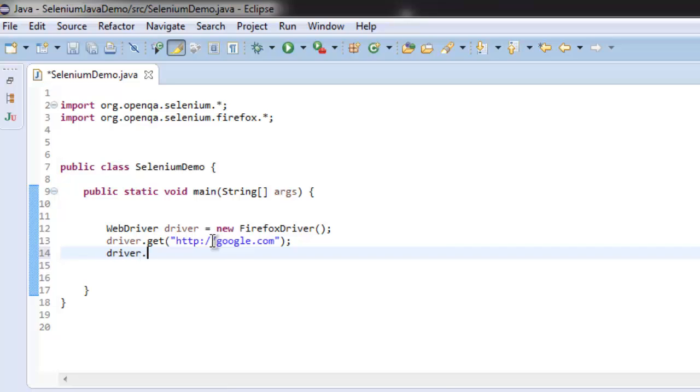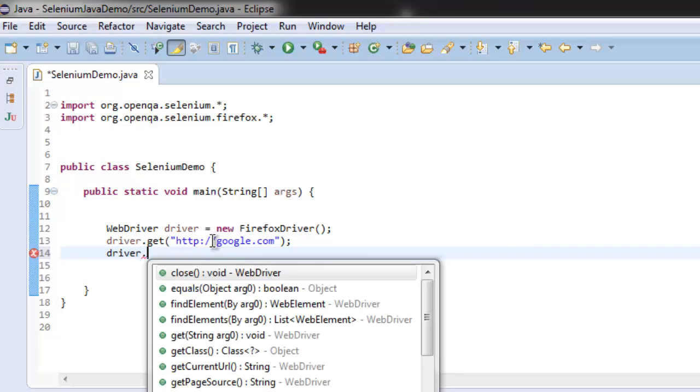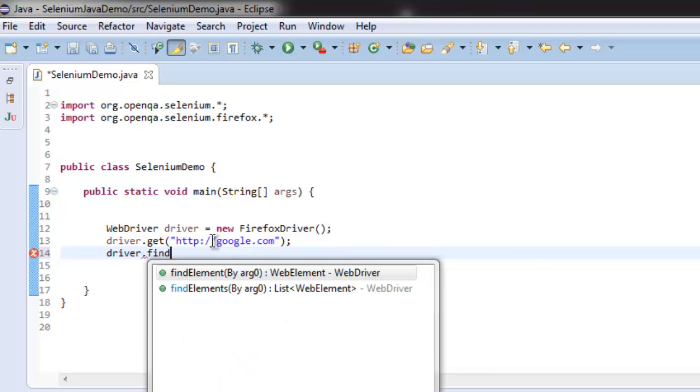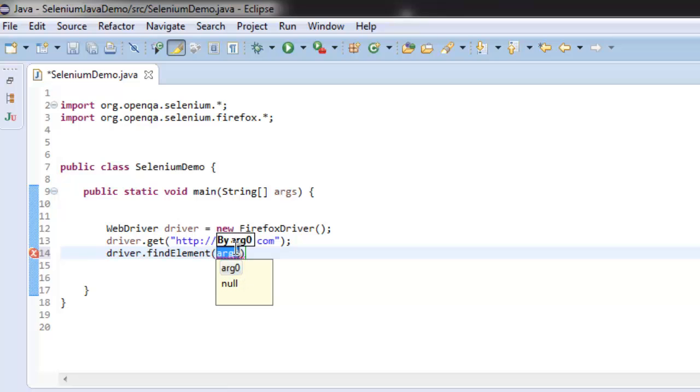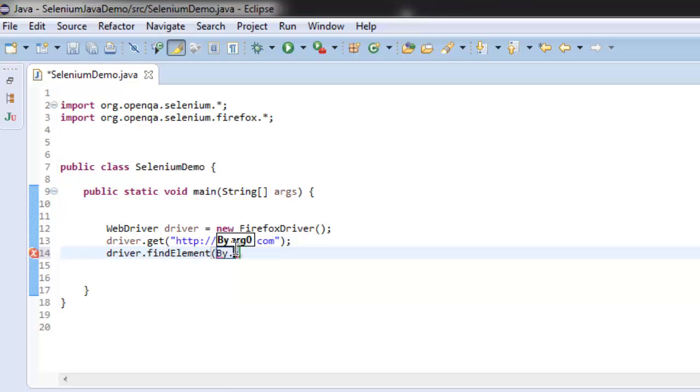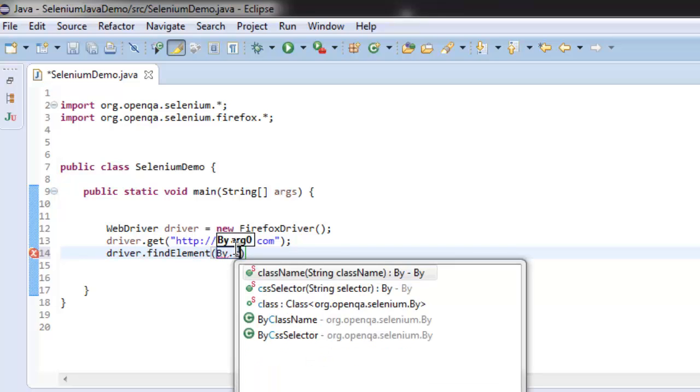Then simply call for find element method. Here the argument will be to check CSS selector, By.cssSelector.